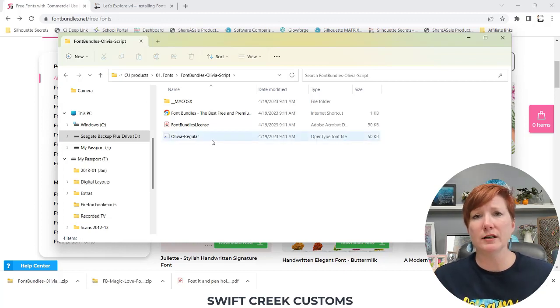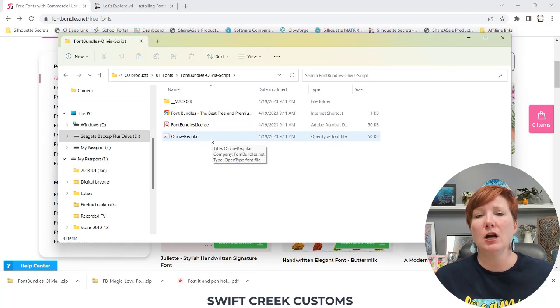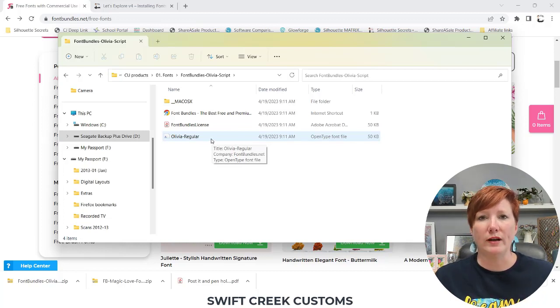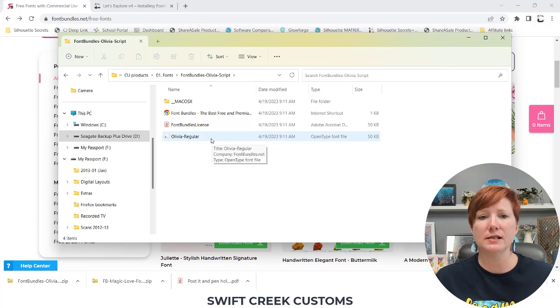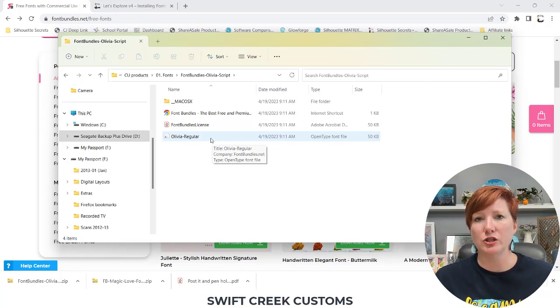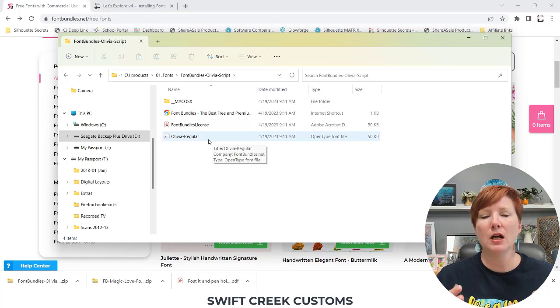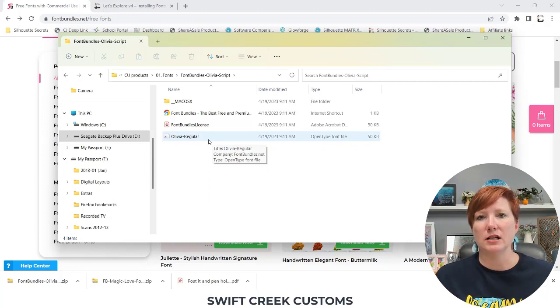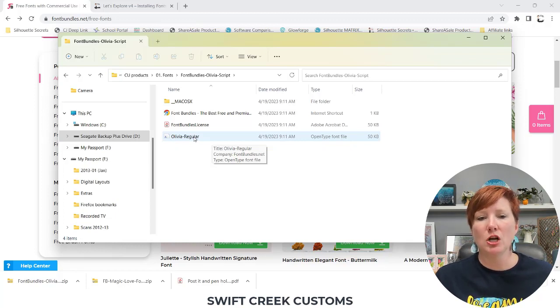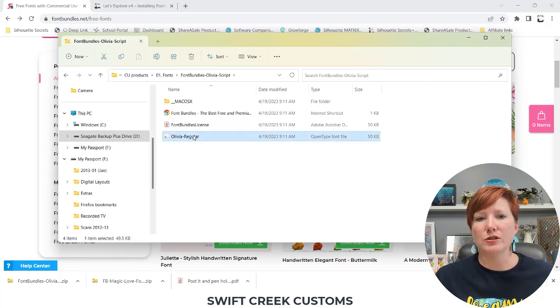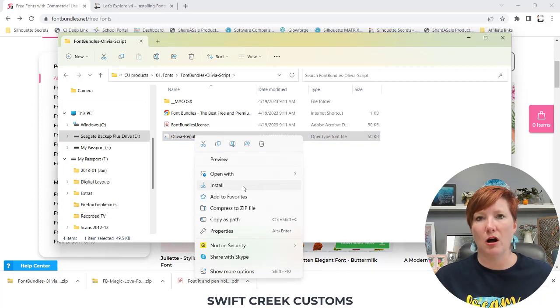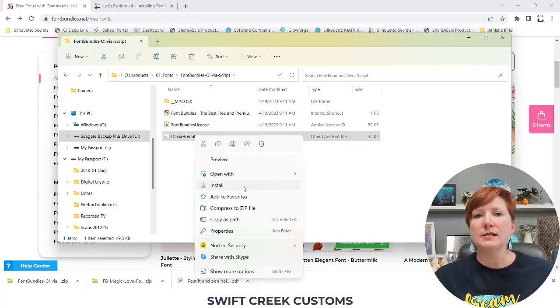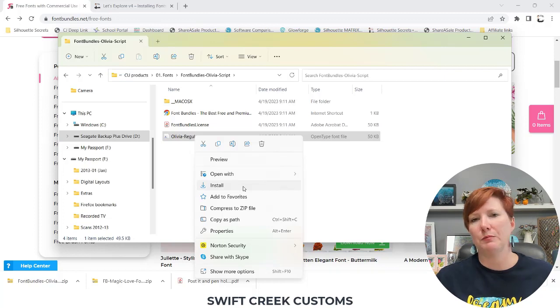But here is where the change is. If you are on Windows 10 or 11 or higher, whenever you're viewing this, Microsoft did a change back around between 9 and 10. That it doesn't always install for every single program in your computer. If I were to right-click and just choose the simple install, some software programs may not be able to access that.